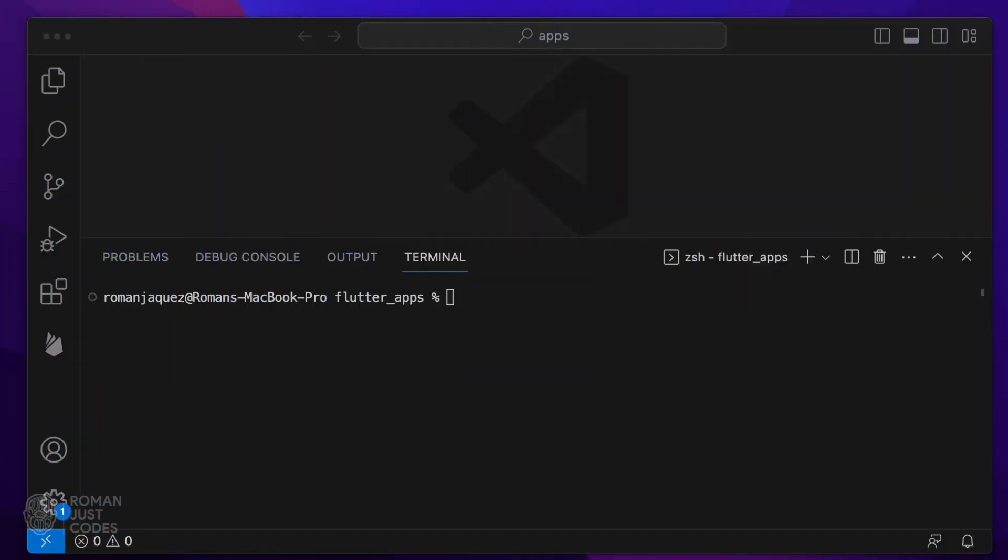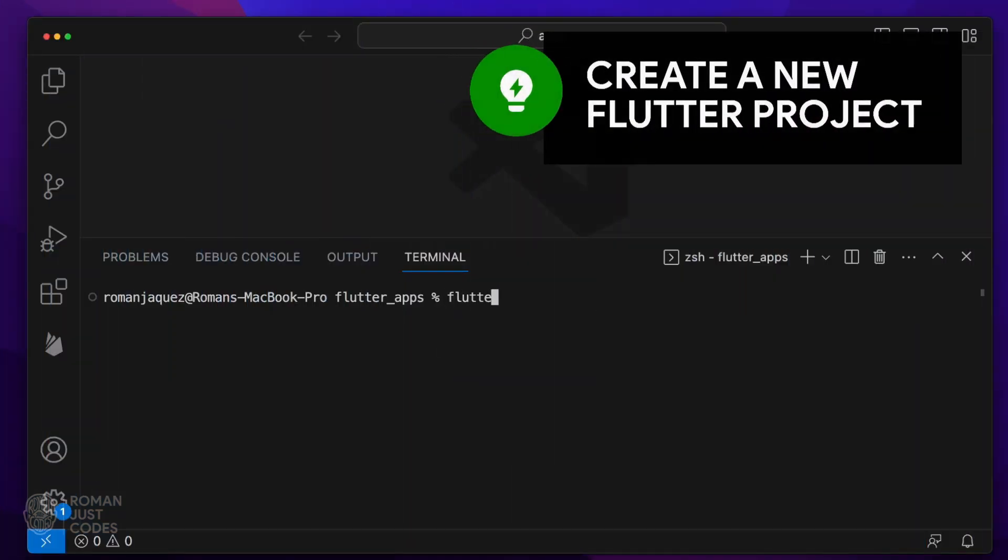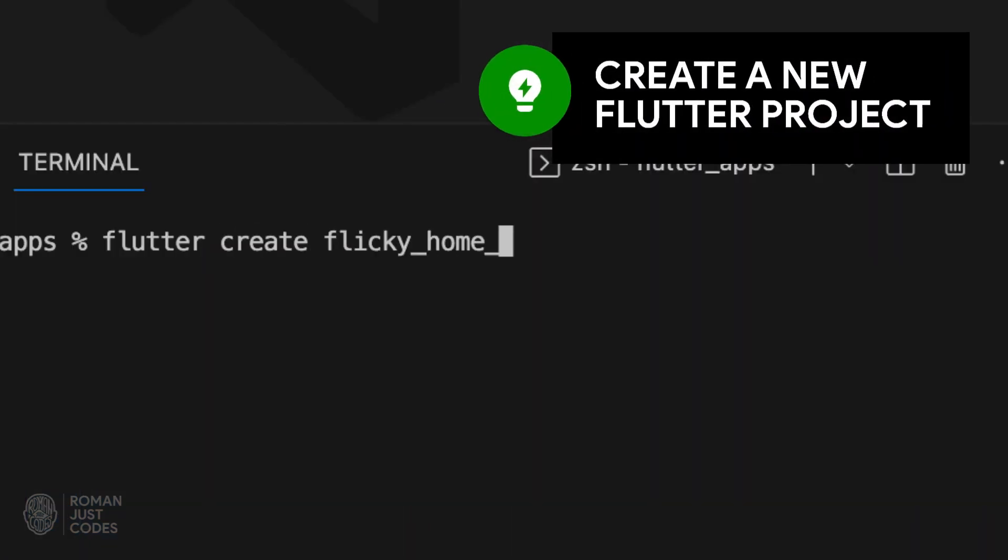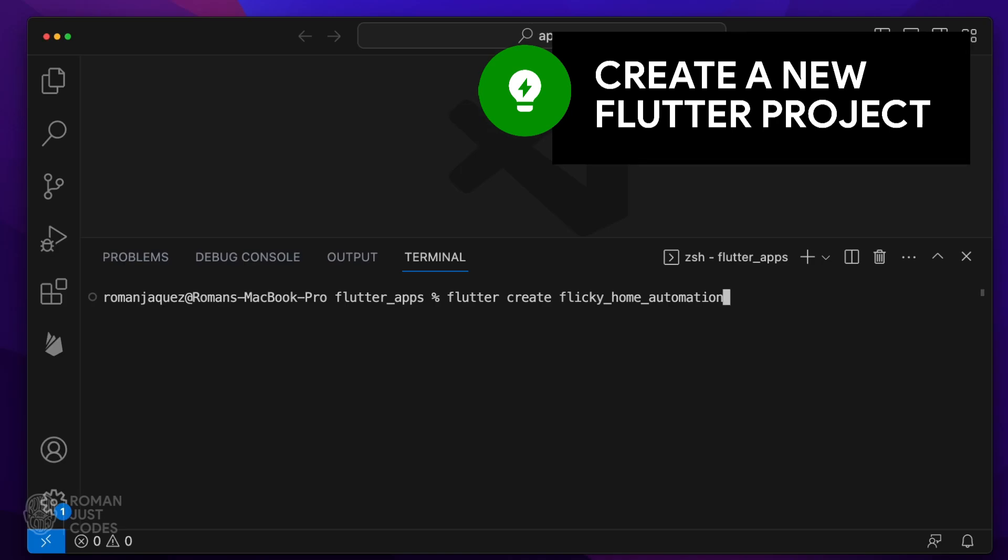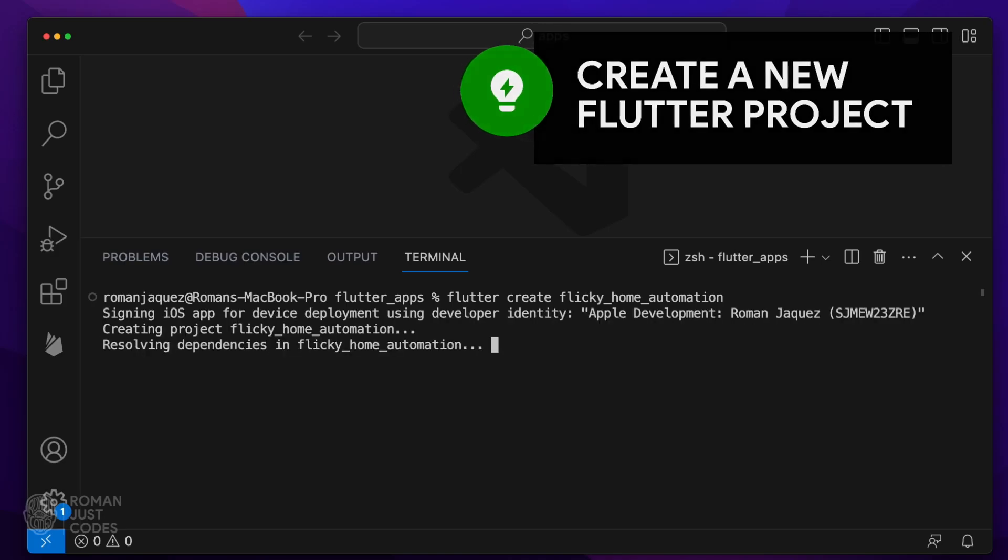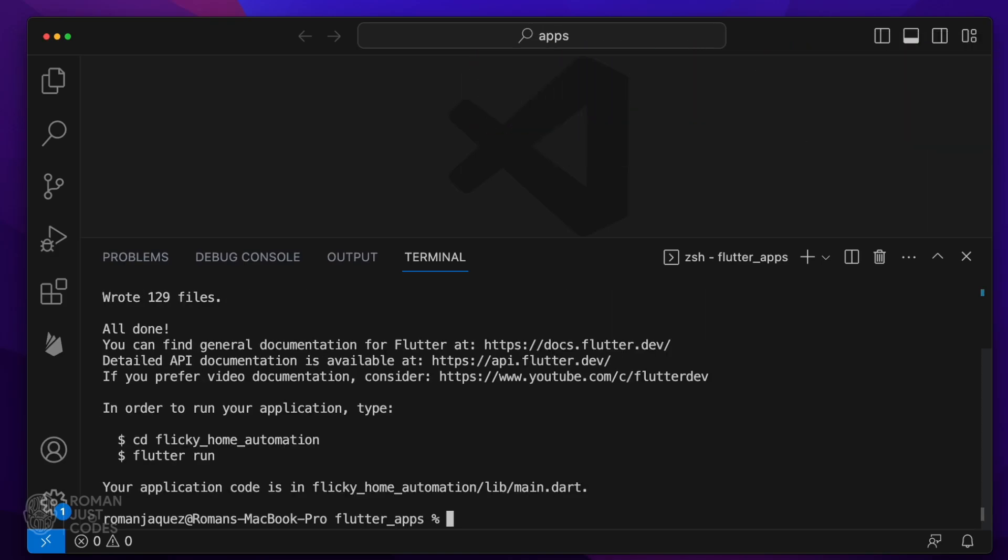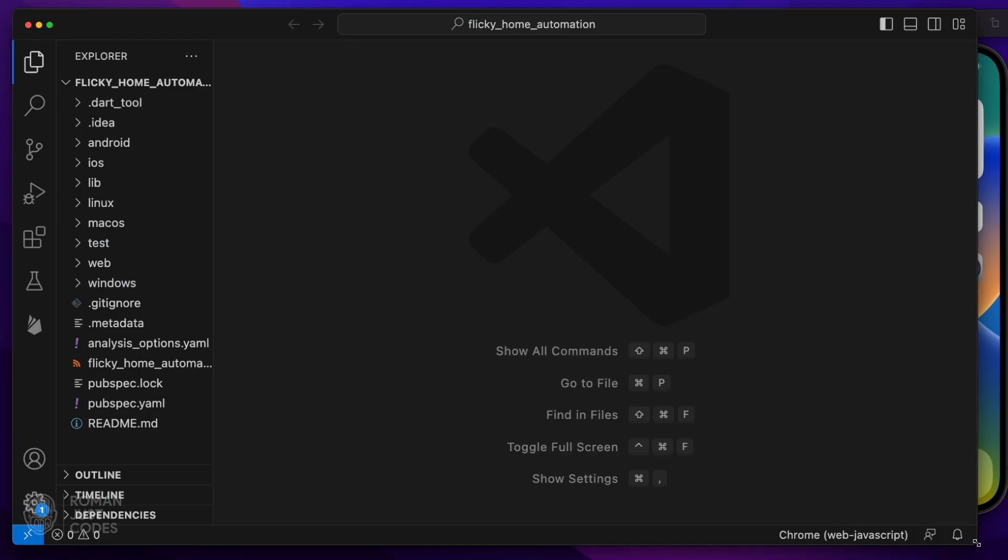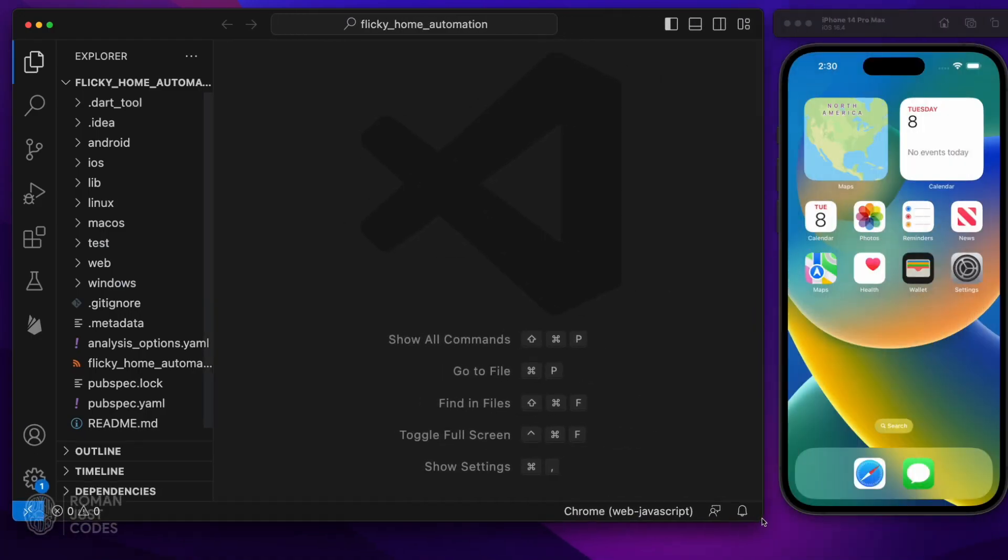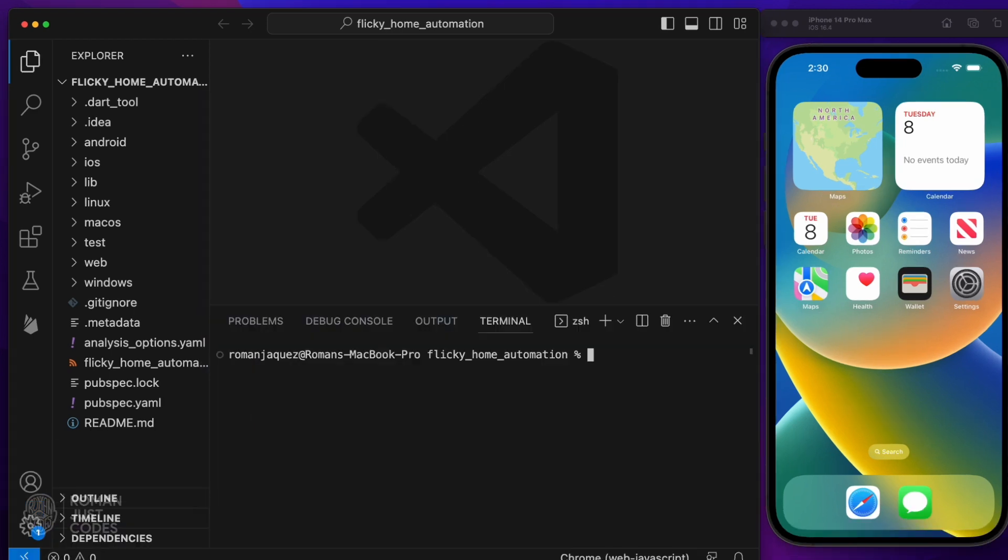I'll create it from scratch. I'll create a brand new project called Flicky Home Automation. Yeah, that's what I'm calling my app, Flicky, because you can flick devices on and off. I'll set up the iOS emulator for testing.